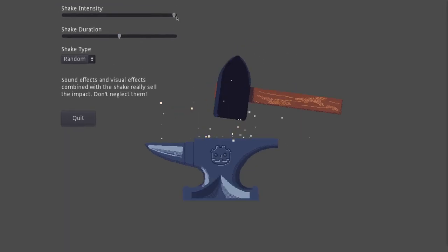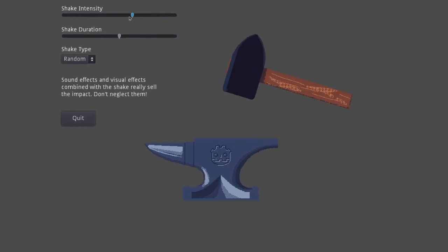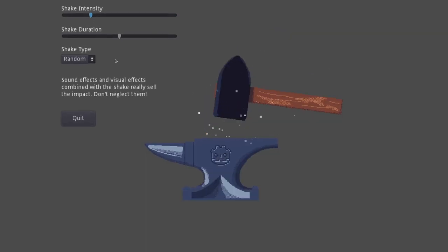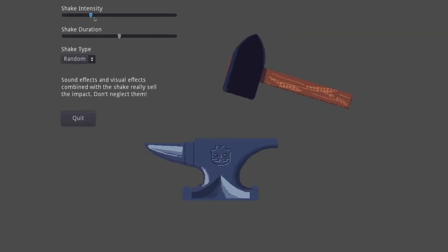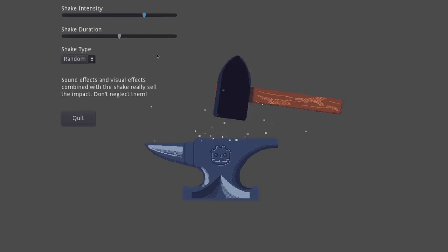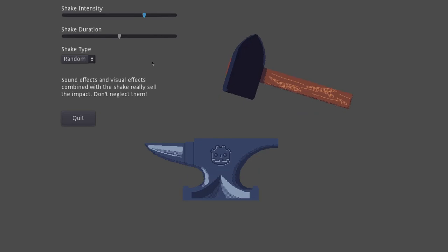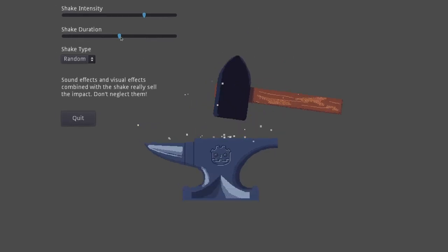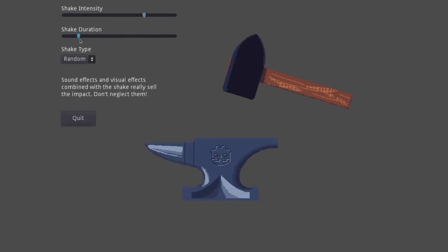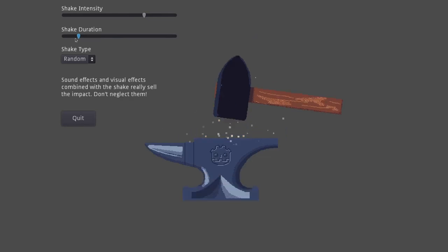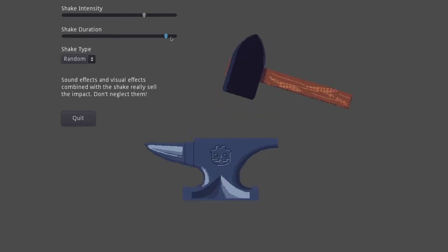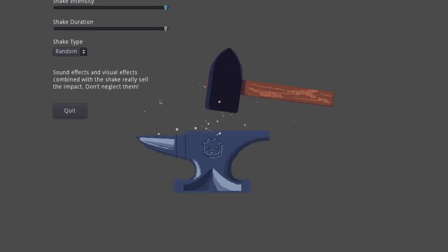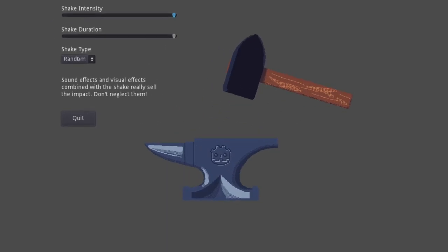So you can adjust the intensity, obviously. And if you lower the intensity, the shake is going to go a little bit smaller. If you make it bigger, it's going to be a more intense shake. You can change the duration of the shake from very, very short to very, very long. And let's leave it long here and very high so that we can see the effect of this shake type.